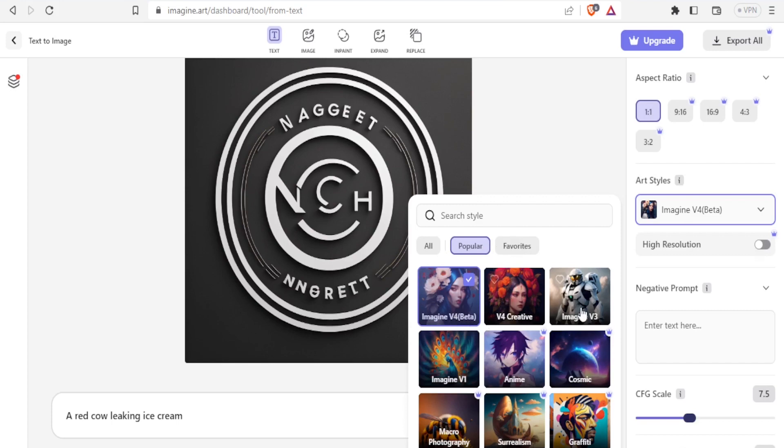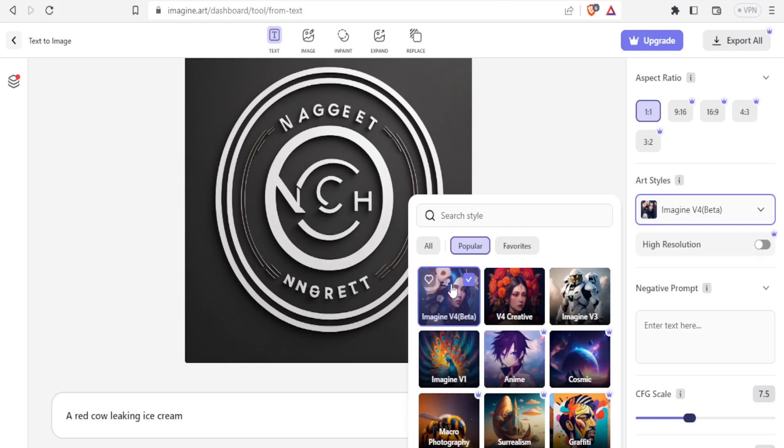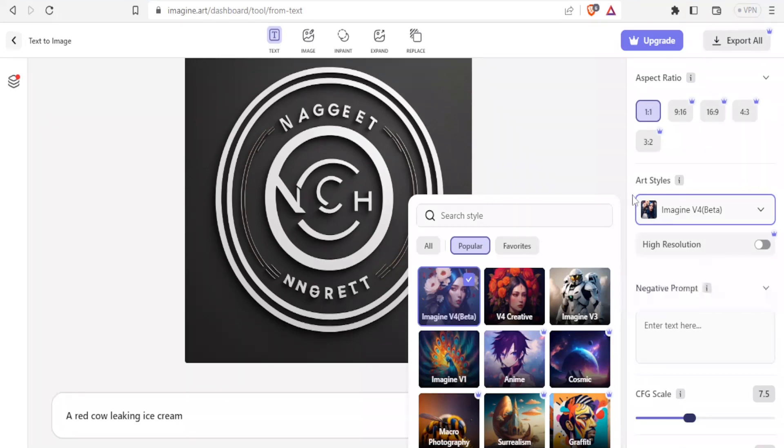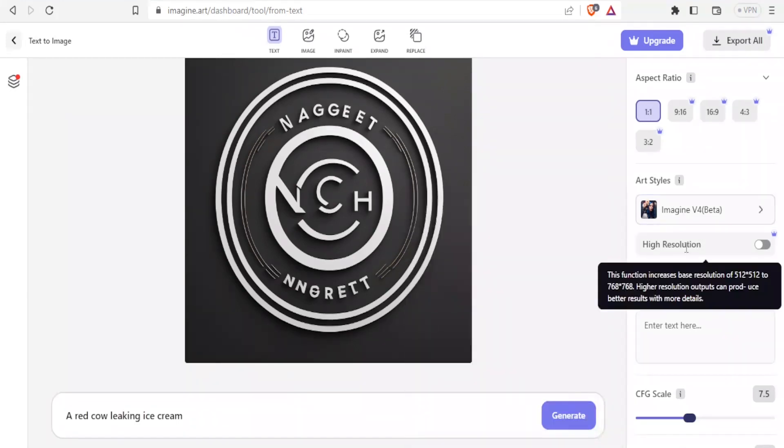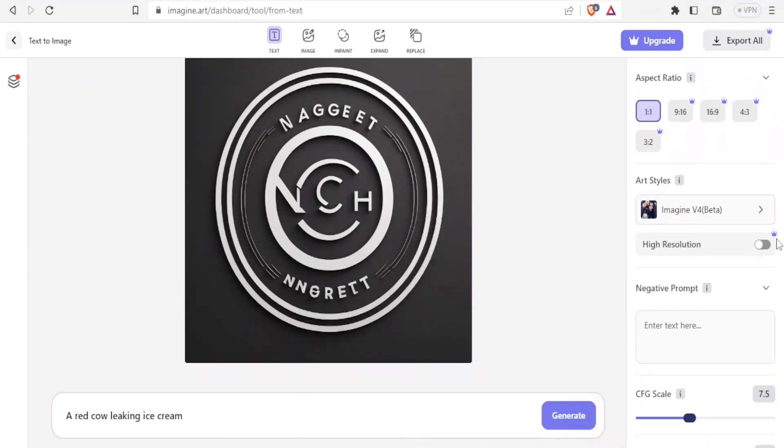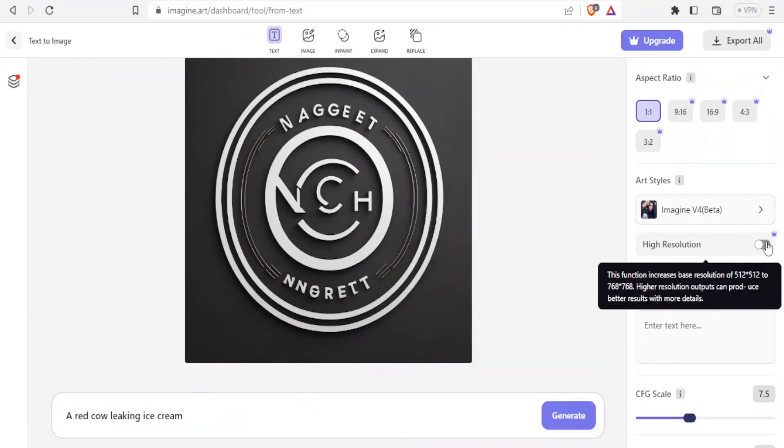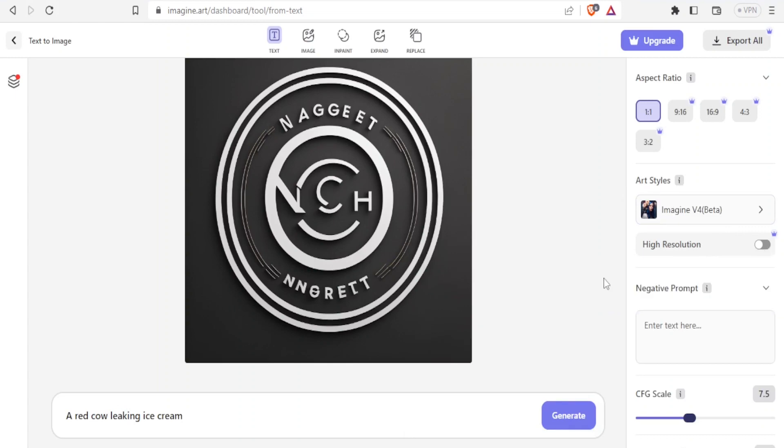You can choose any of these ones here. You can use Imagine v4 beta, v4 creative, Imagine v3, Cosmic Anime, Imagine v1, whichever one you want to use. In this case I'll just generate the first image using Imagine v4 beta, then I'm going to be generating the same prompt using the second one, then we see the differences. So I'll click on the first one there. And then for the resolution here you can either decide to have it as high resolution, but this high resolution is only available under subscription.